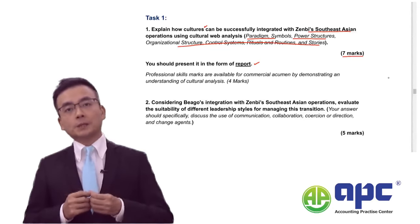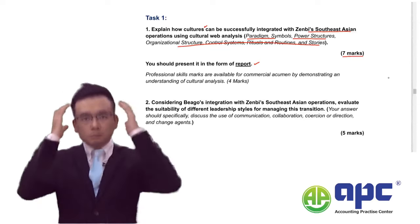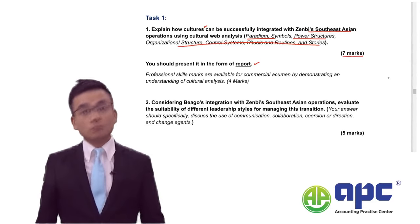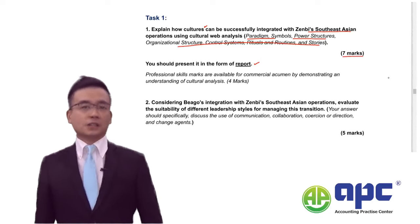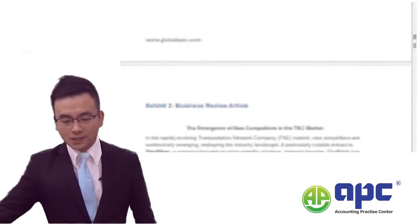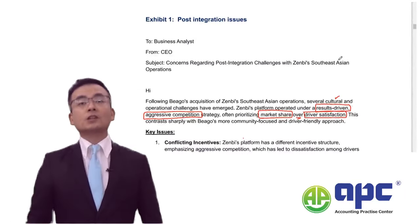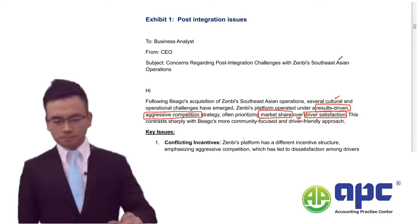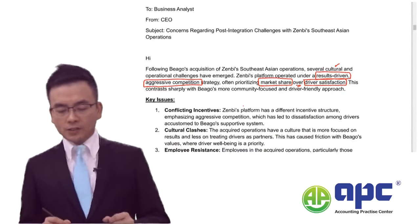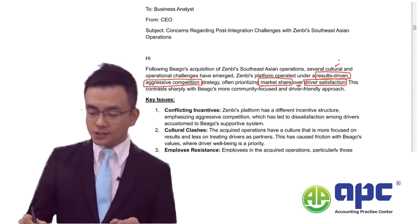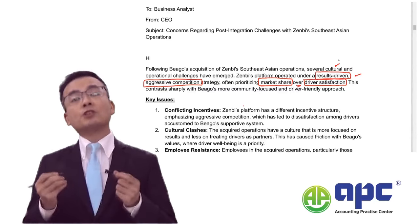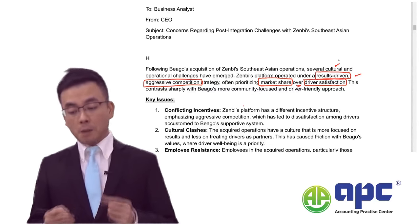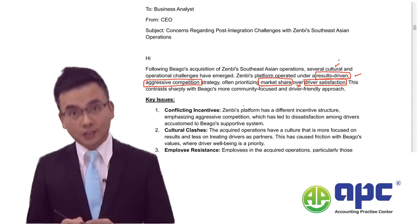When you buy the Zenbee company, you can't simply go back to the pre-seen case, because everything will be changing on the exam day. The best way is to go back to the exhibit — the unseen material given by the examining team. We are told that Zenbee's platform operated under a result-driven, aggressive competition strategy, often prioritising market share over driver satisfaction.